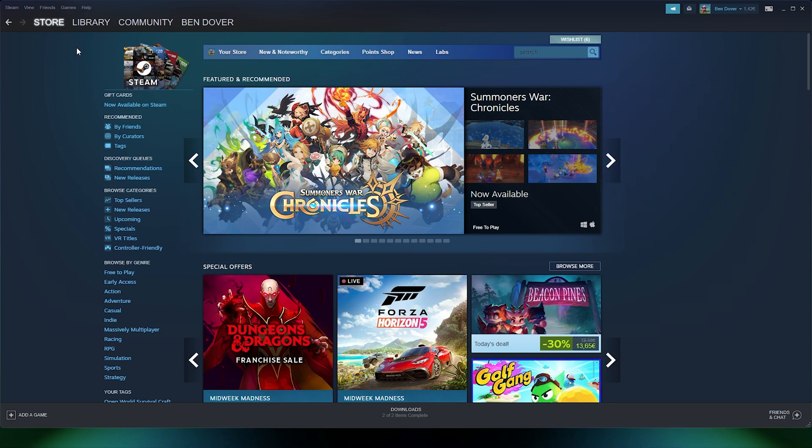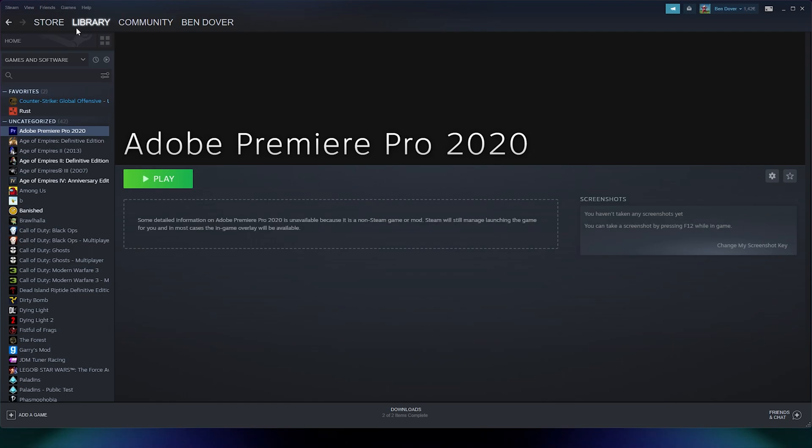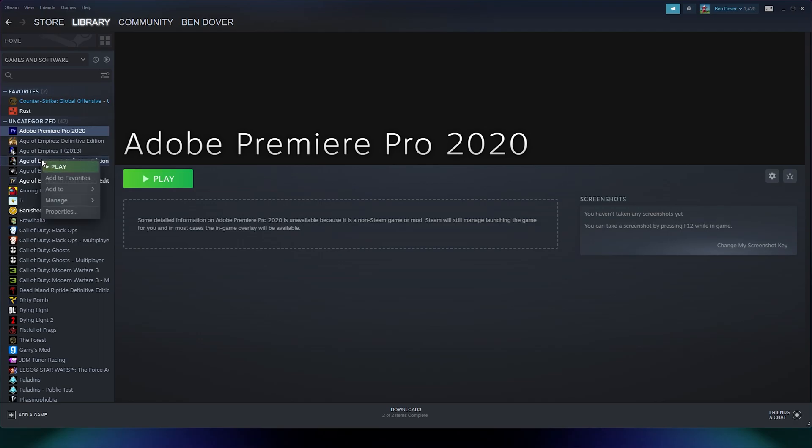From here, you simply go down to your library in the top left corner. From there, you simply select the game that you want to uninstall, for example, Age of Empires 2. Simply right-click it.